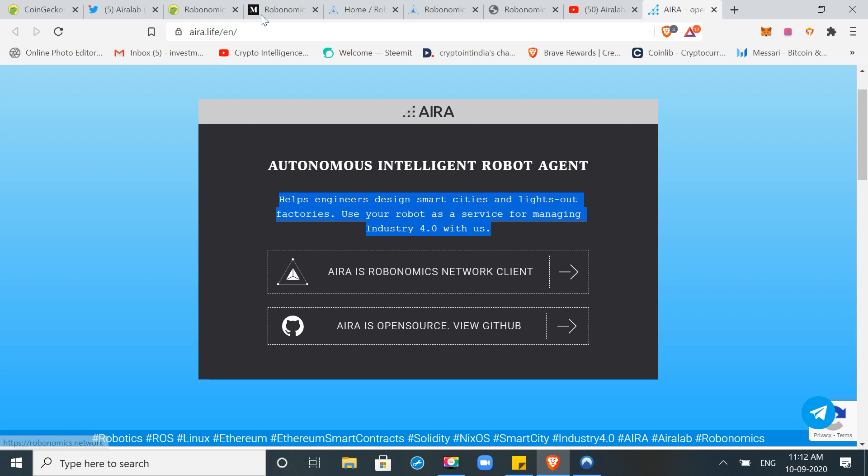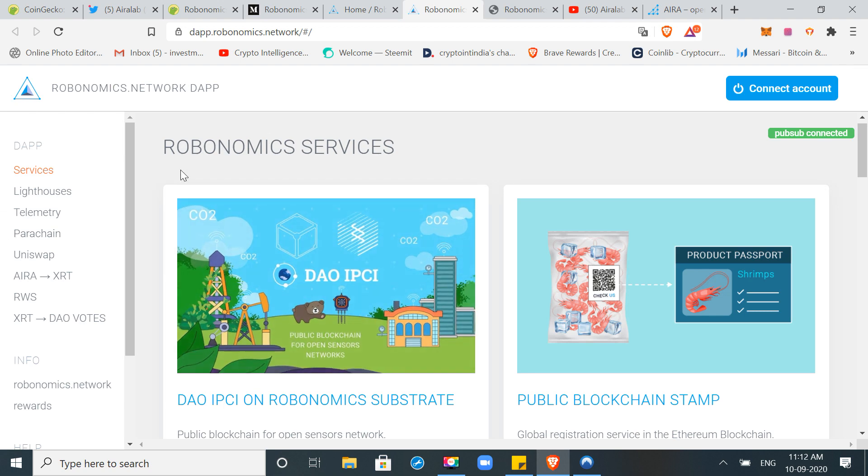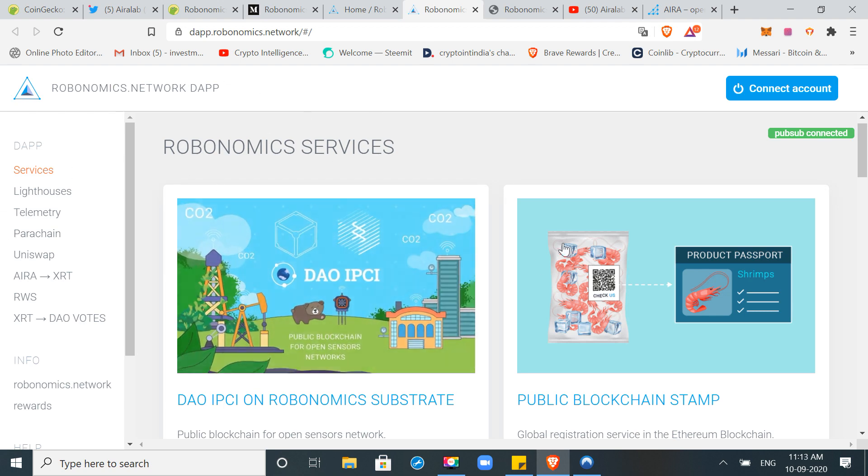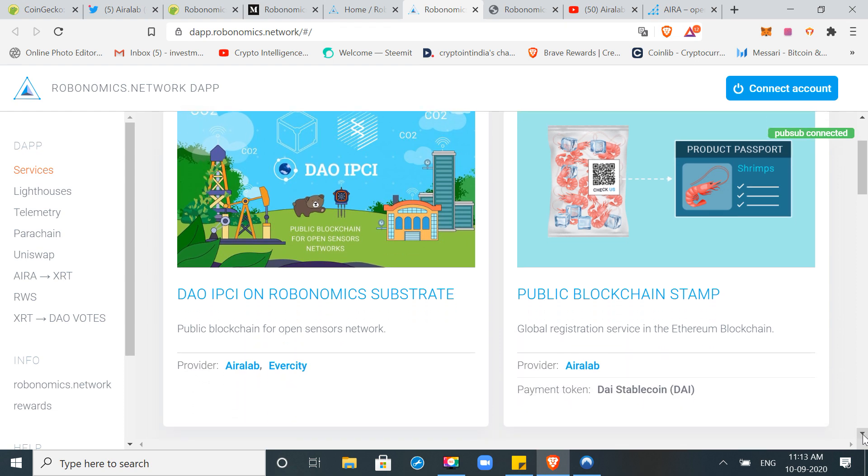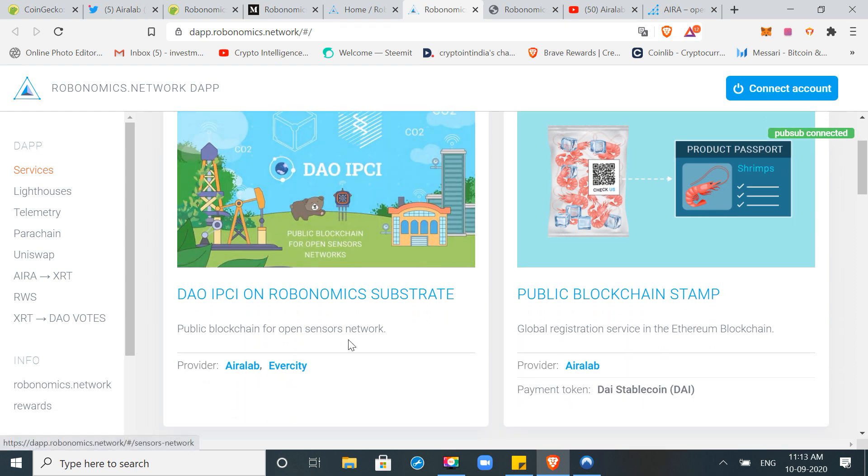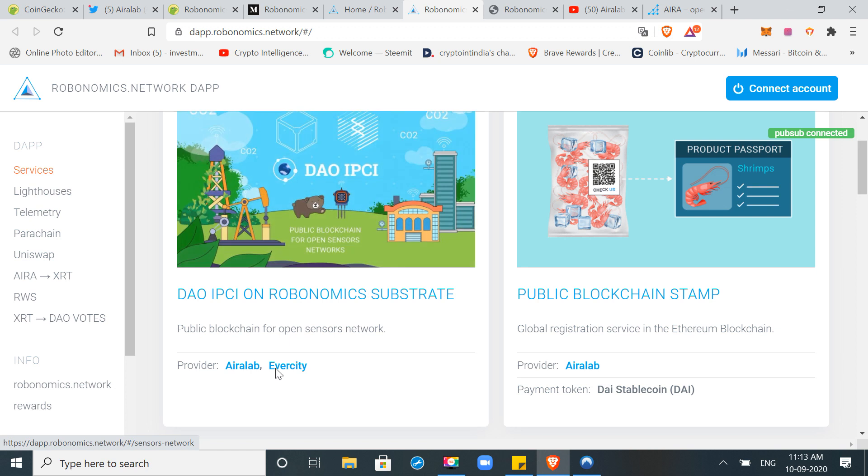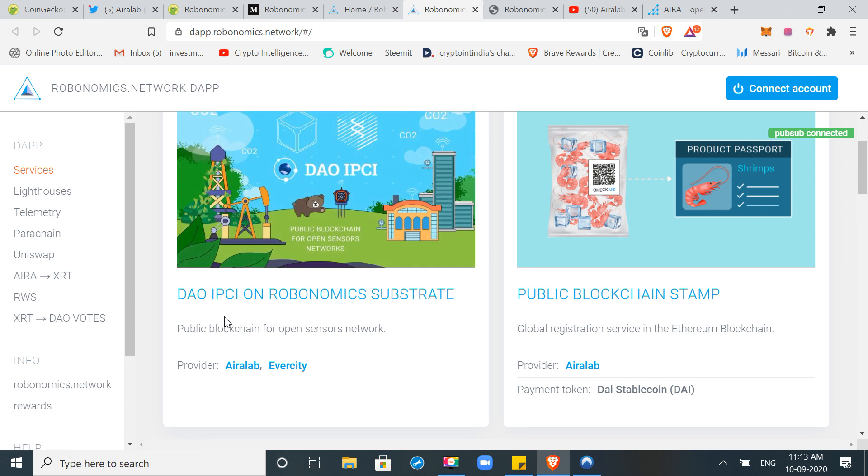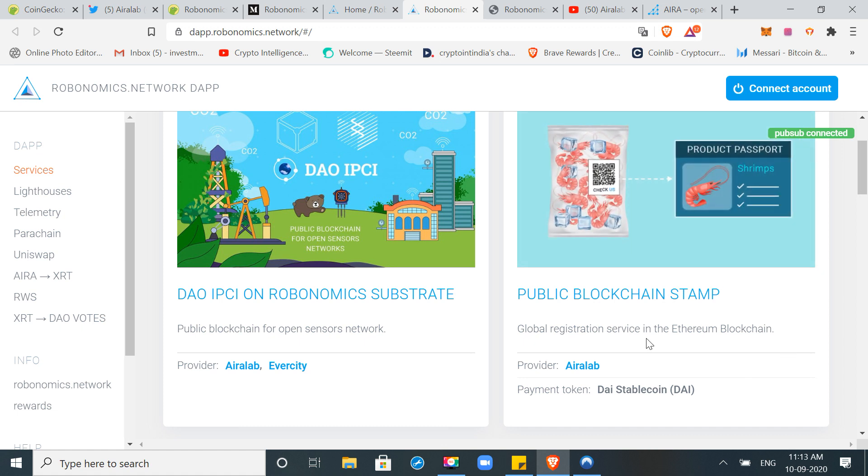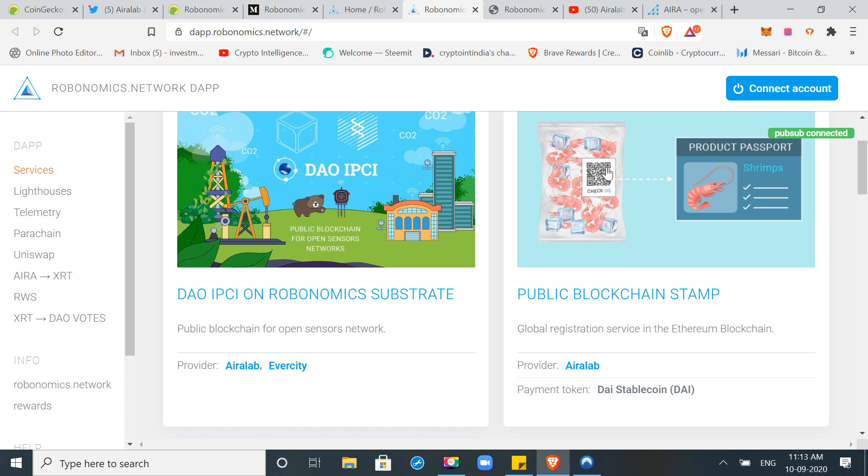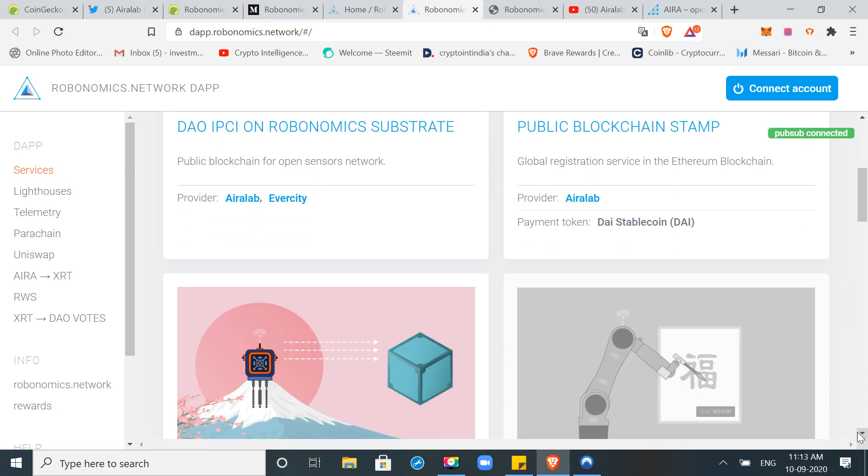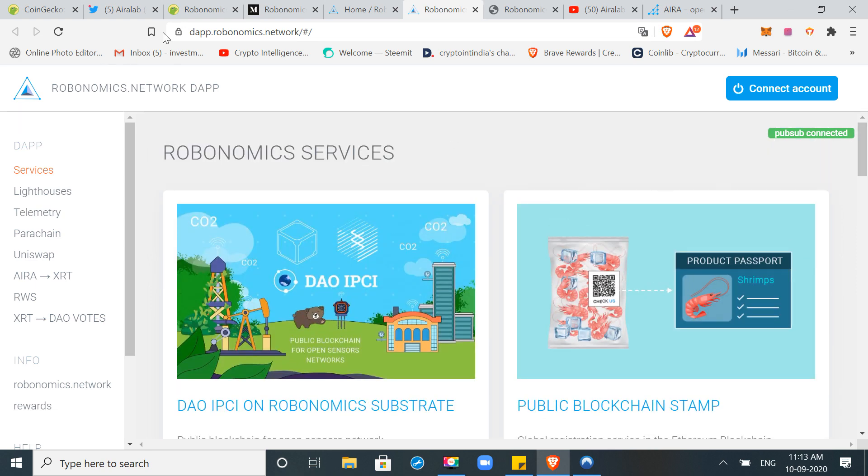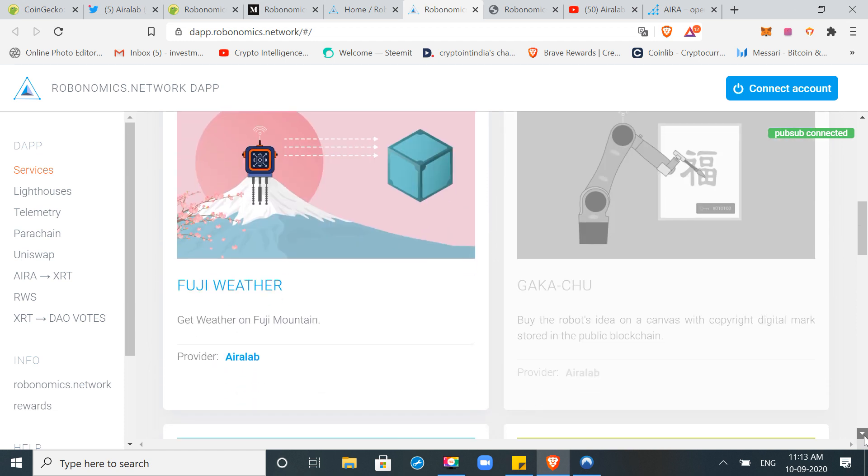Here if I can show you, this is the ecosystem which is Dapps built on Robonomics. There are many solutions which are provided as a public blockchain for open sensor networks, which is DAO IPCI. Again, Aira Lab has developed it. This is a public blockchain stamp which I think is supply chain related which you can track your foods. I am not too sure, this link I will add in the description. This is a whole ecosystem you can understand, what work, what usage, and parachain you can check.